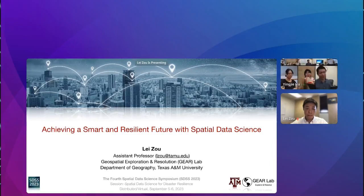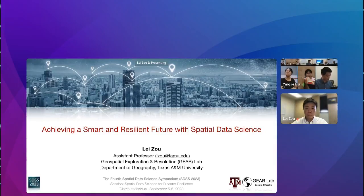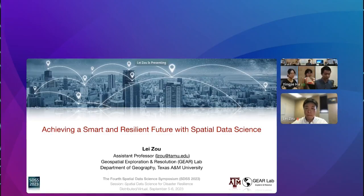Here is my colleague, Dr. Andrew Crookes. We are together, and also with our speakers, we are organizing our session here. Today we will first have a keynote presentation from Dr. Lei Zhou from Texas A&M University, and his presentation will be about achieving a smart and resilient future with spatial data science, and after that we will have some brief questions and answers. So, Lei, this stage is yours.